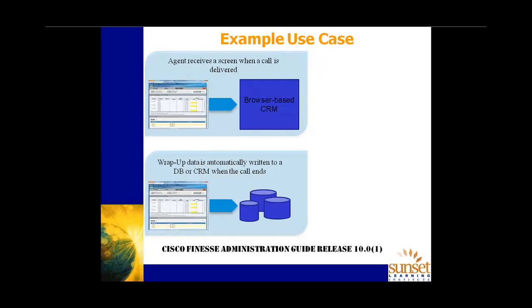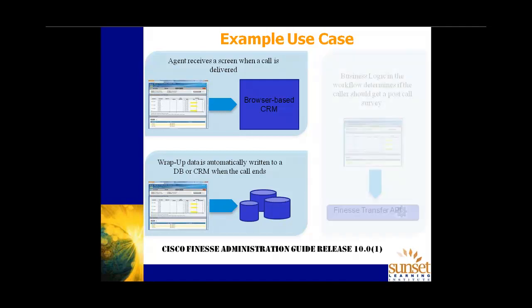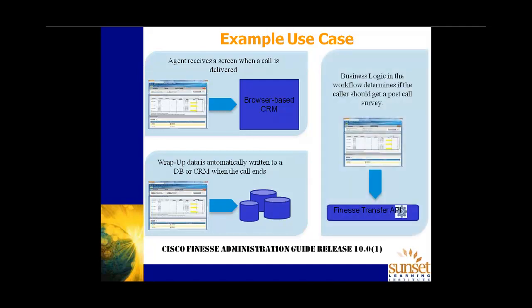As an example, we might introduce a workflow that the agent receives a screen when the call is delivered. That's what we just configured. A browser-based screen pop when the call is delivered or answered by the agent. Maybe we want to do something when the call ends. And what that is, is wrap-up data automatically being written to a, or posted to a database or CRM service. Or perhaps business logic in the workflow determines if the caller should get a post-call survey. And if they do, then we can do a Finesse transfer to another caller or another IVR application. Again, note that a lot of the configuration, all of this configuration information, all of the guidelines, et cetera, are present in the Finesse administration guide release 10.0. And I'd encourage you folks to take the time to look at that.